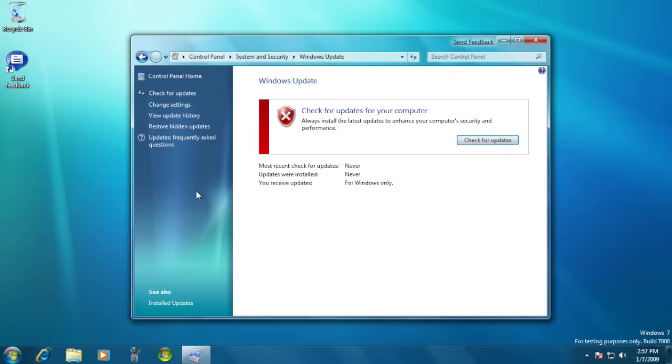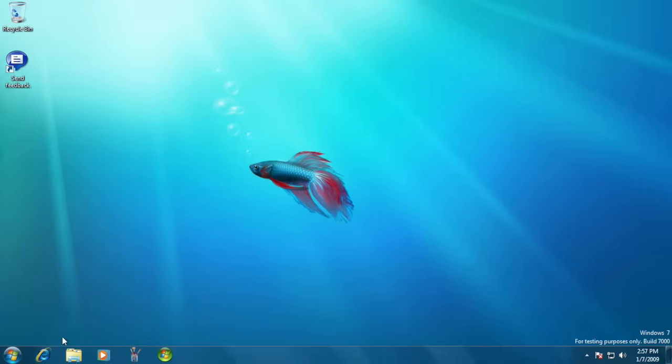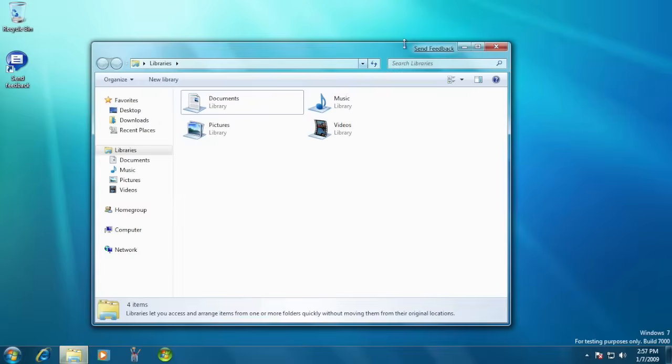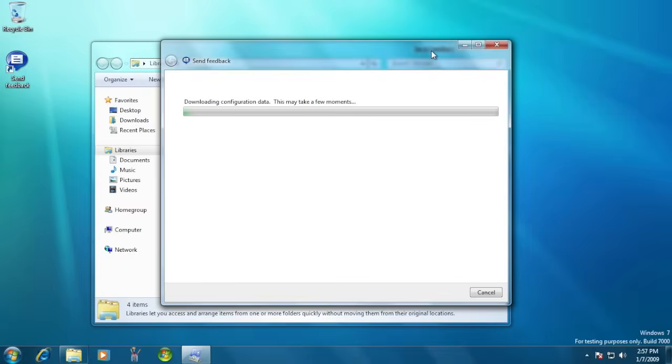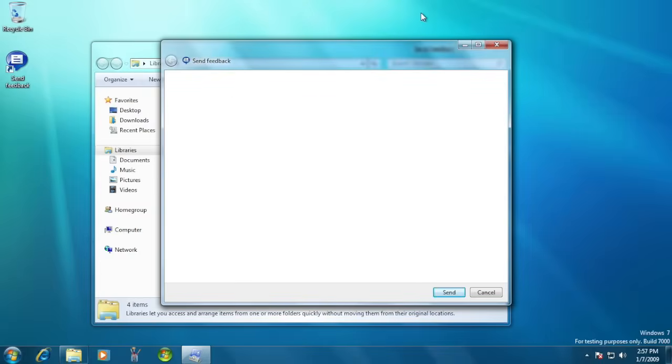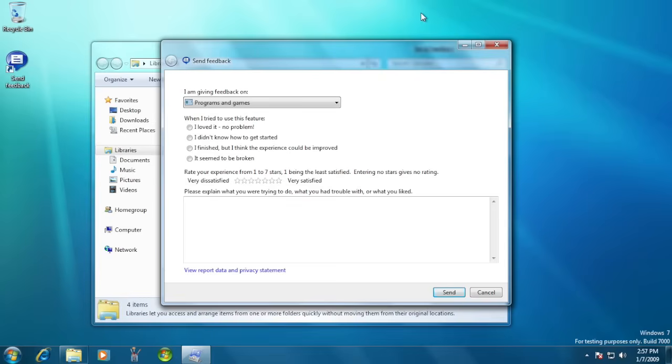Since this was beta software, Microsoft included a send feedback button on most of the windows. A user could click the button and send some information to Microsoft, whether it was a compliment about something working great, or maybe there was a problem with the system that needed to be fixed.